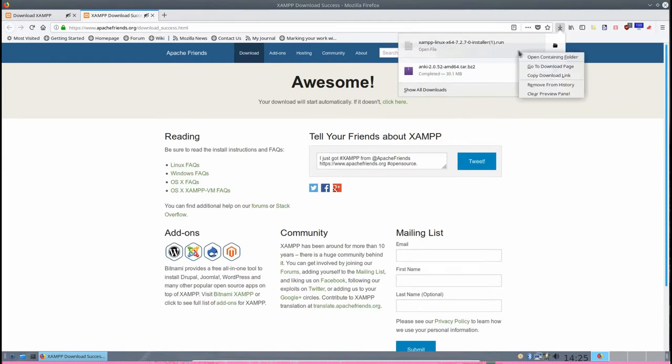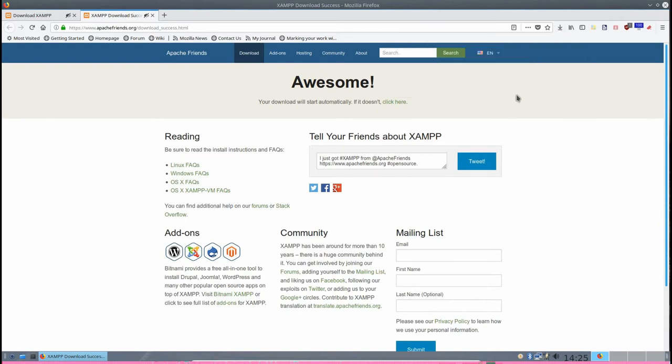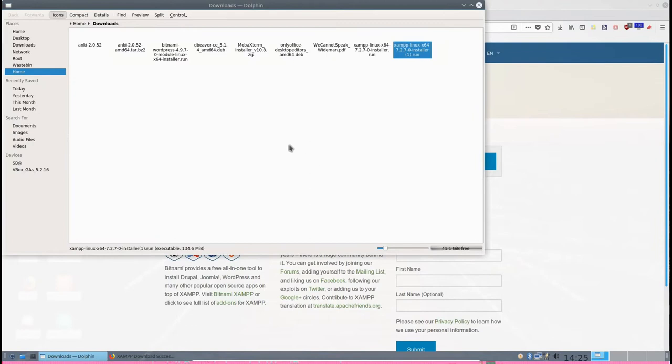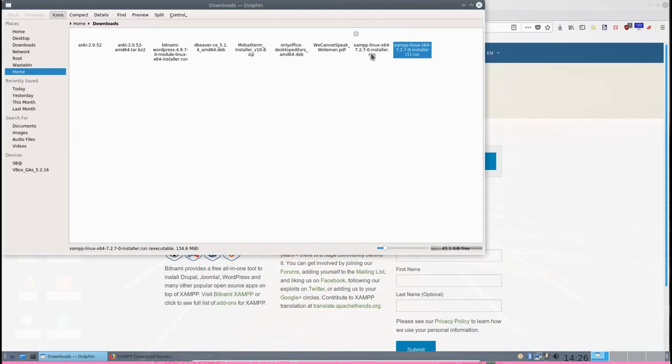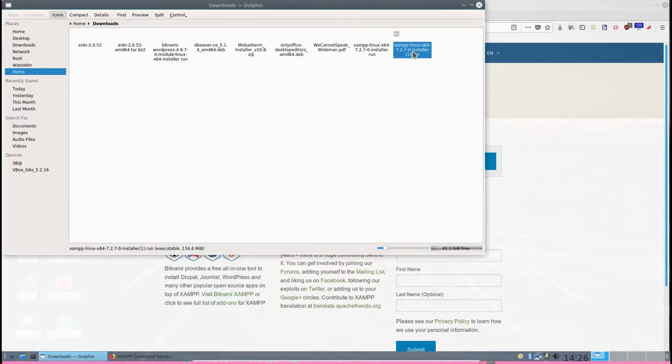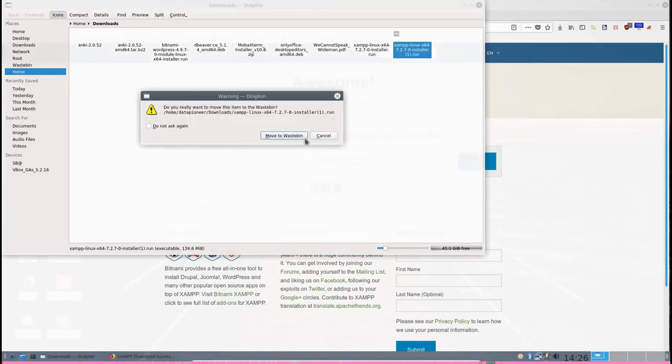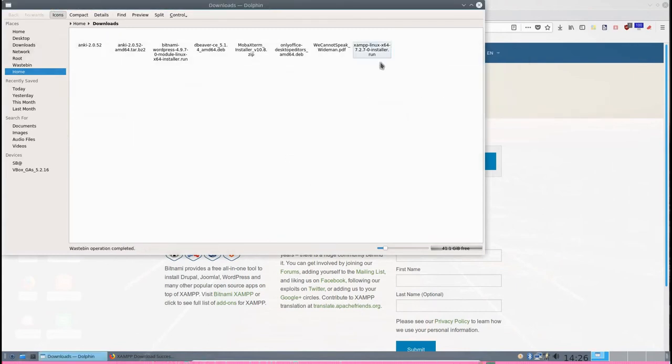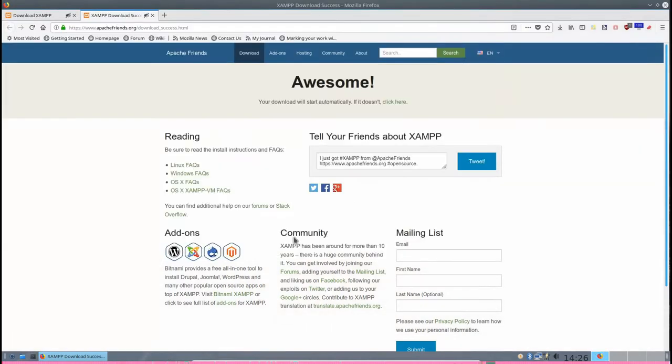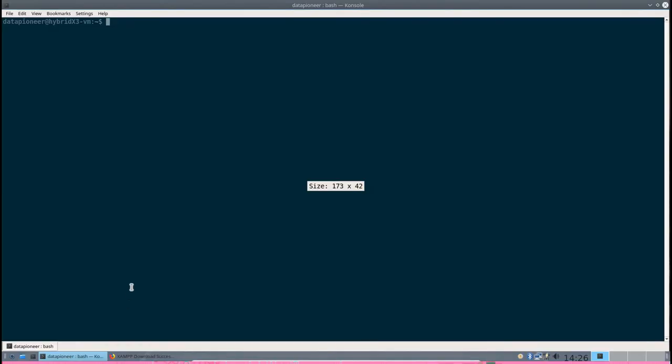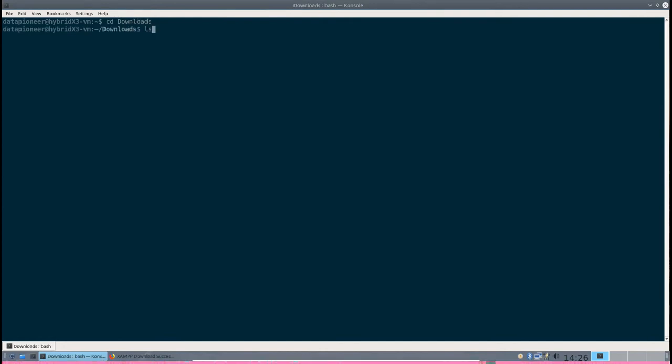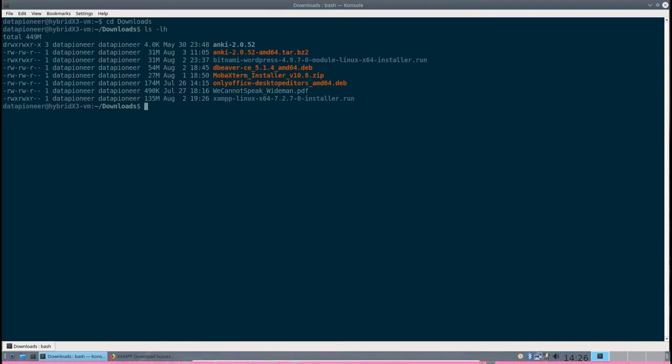That should take you out here and download it for you. I'm going to download it again just to show you. Let me save file here. It's already downloaded, it was 134 megs. I've got a pretty fast connection. What you want to do is right-click on it and open containing folder so that you can see where it is in the system. It's called the xampp-linux-x64-7.2.7-0-installer.run file. It's in your home downloads folder.